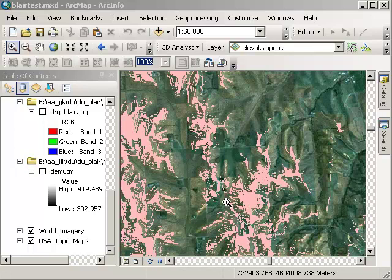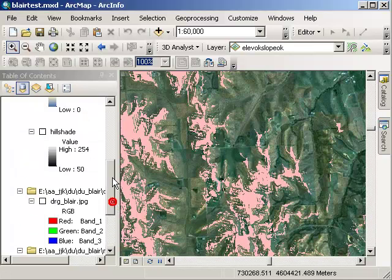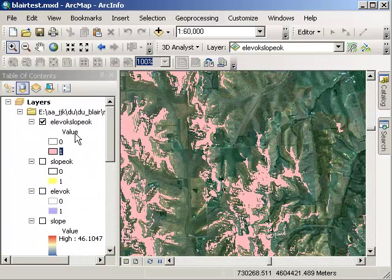Now this same technique can be used with other raster datasets. What we've done is we've combined two raster layers in order to make a decision that will eventually lead us to where we want to locate these fire towers.